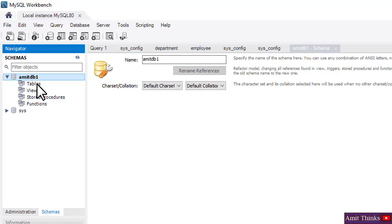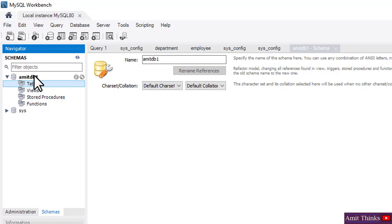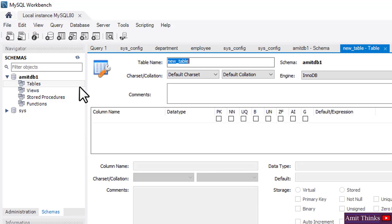The tables section is visible — double-click and right now nothing would be visible because we haven't created any table yet. Now click on this icon to create a new table in the active schema, which is amitdb1. Right-click on Tables and click on 'Create Table'. On clicking you can see the UI is visible to create a table.